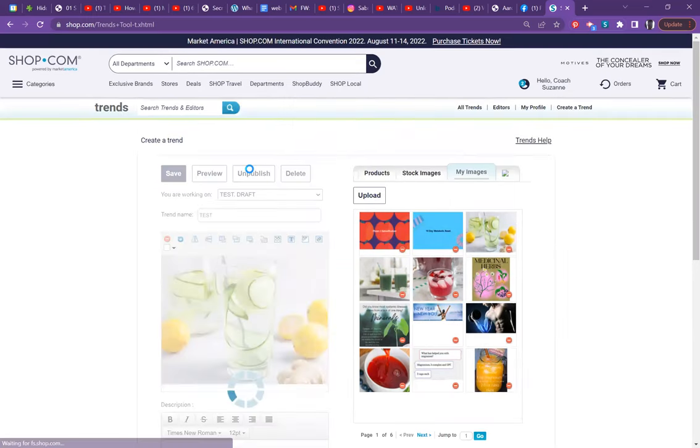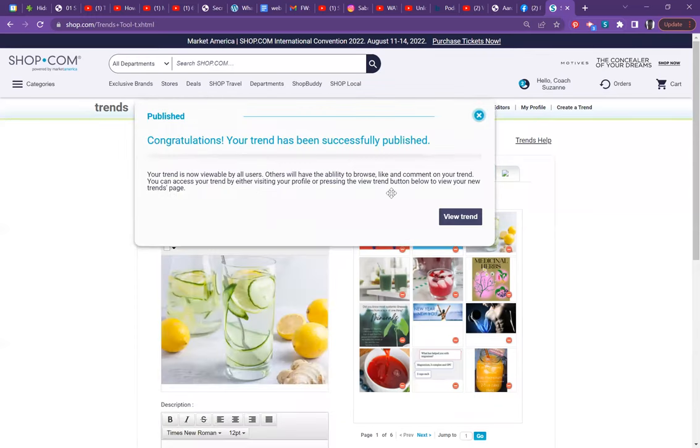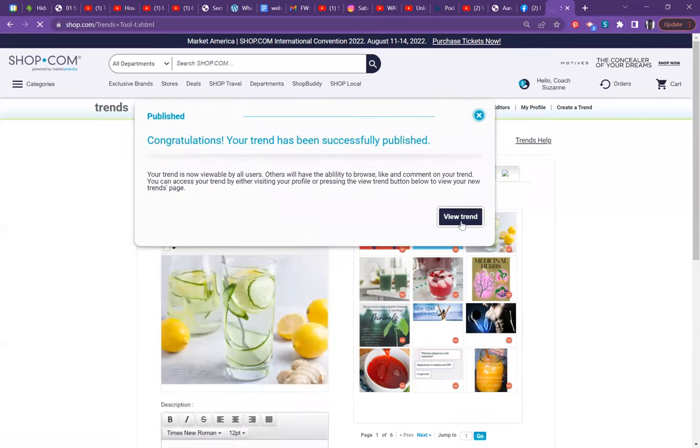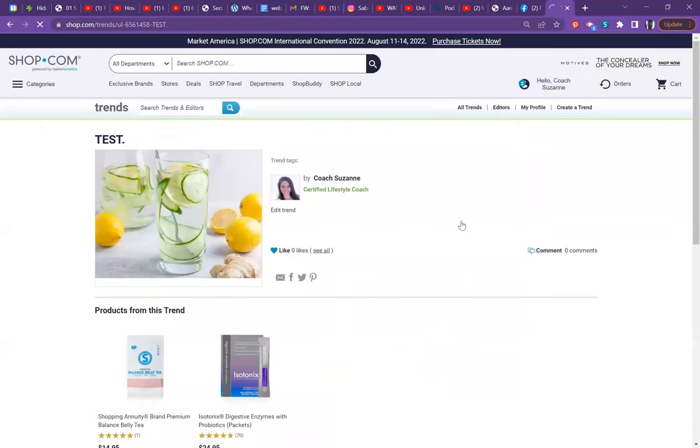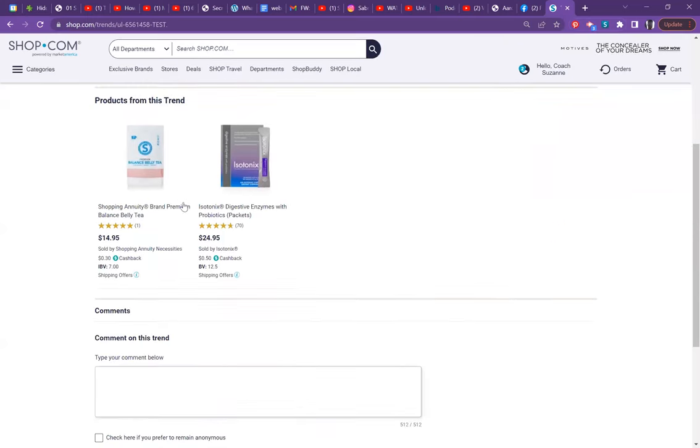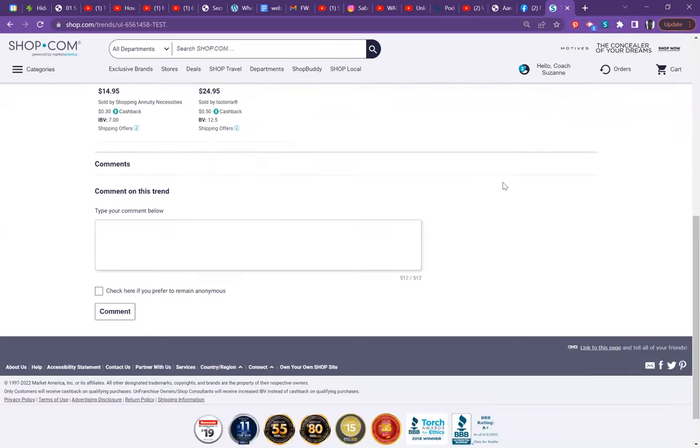At this point, we will go ahead and publish the event, the trend rather, and view the trend. And then last thing we'll do is grab your trend link. So see how this has a nice picture and then all the products, whether it's three, four, or 10 products would be listed down here and they can click on all of them.